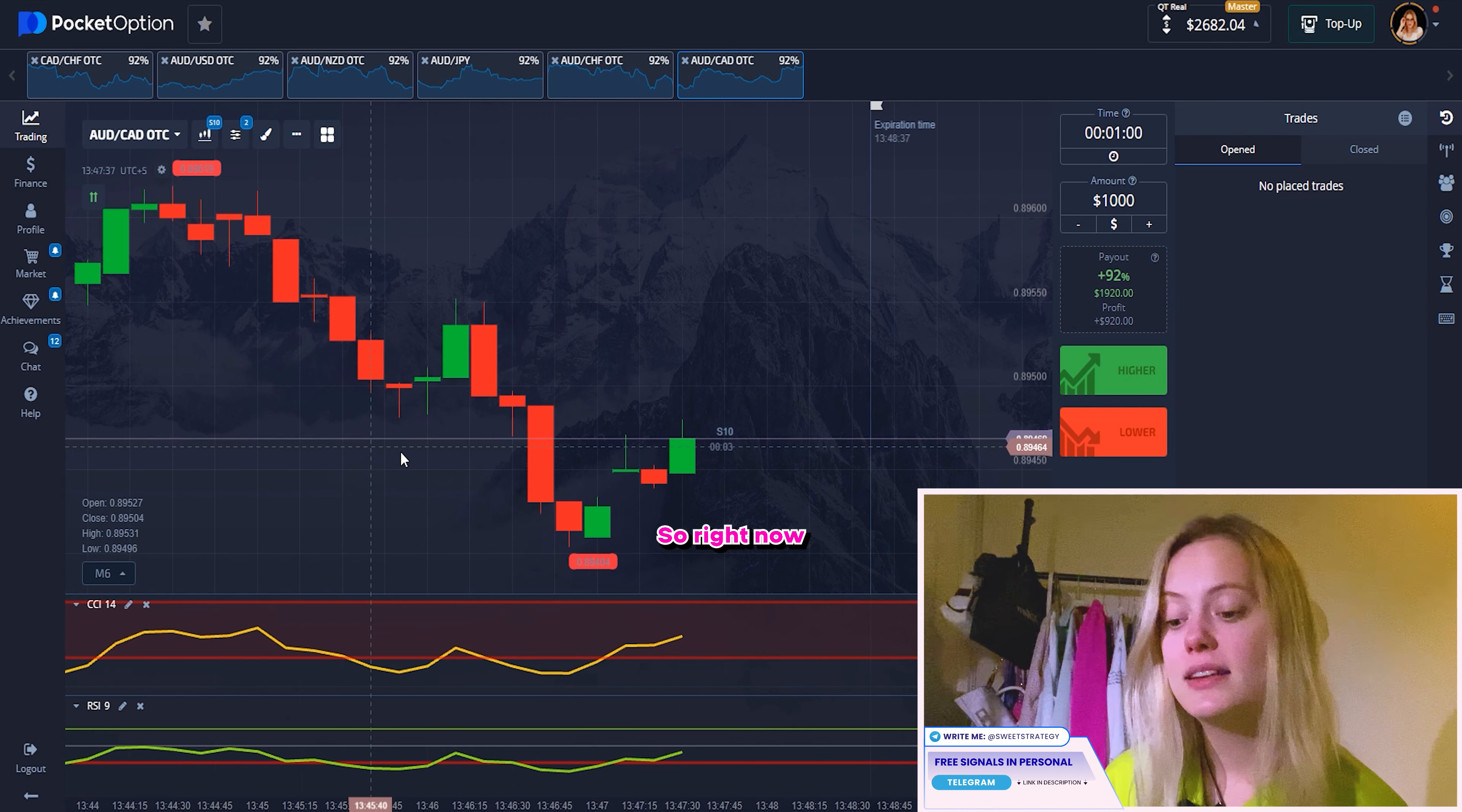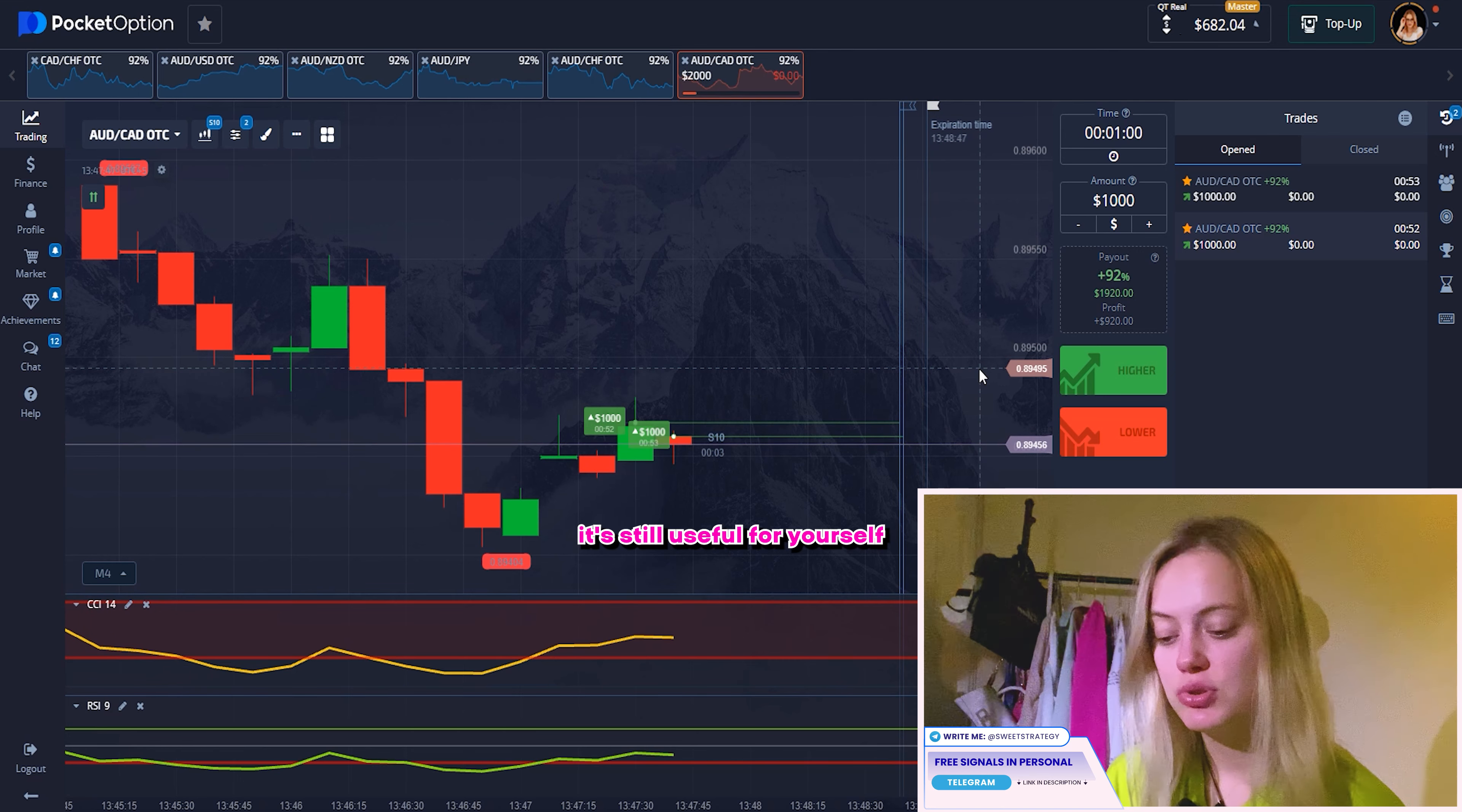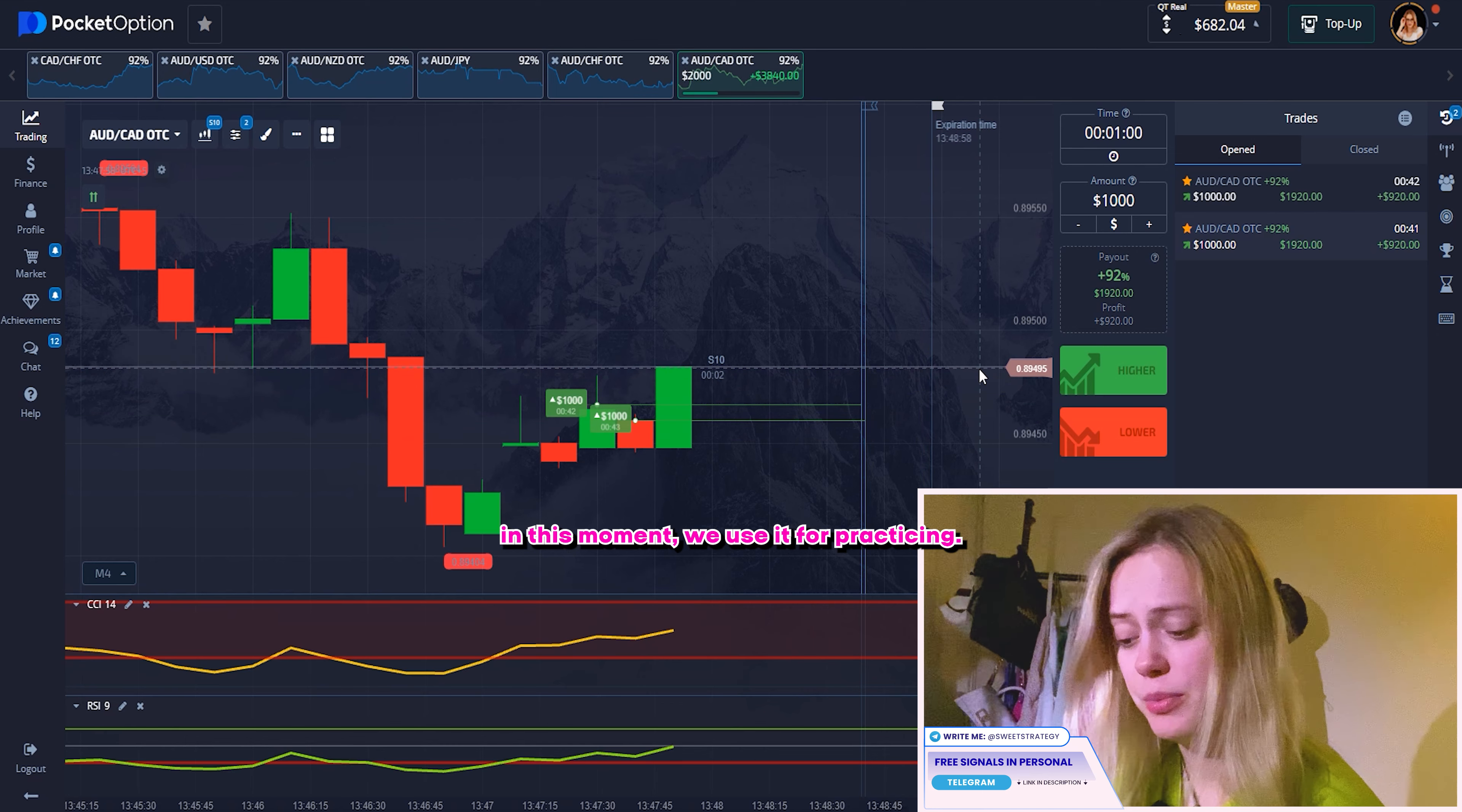So right now you can see our candles and it's growing up, but it's still down. Please don't go up. And yeah, we got it. I'm so, so happy. That's really good. And right now we can do the next thing. We can find another thing just for practicing you. Let's find it.